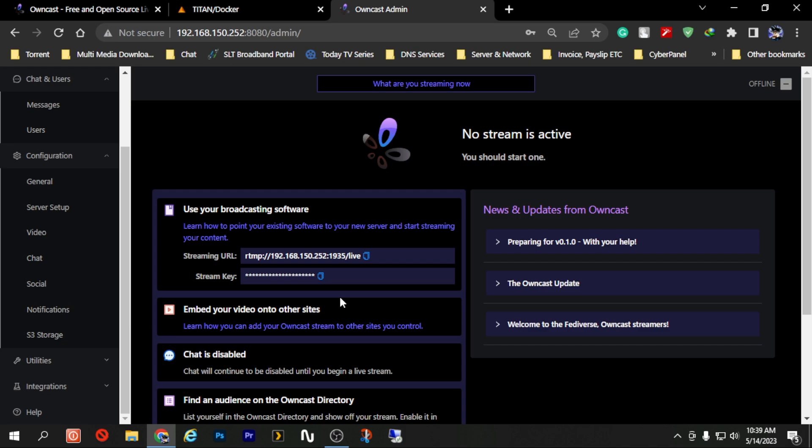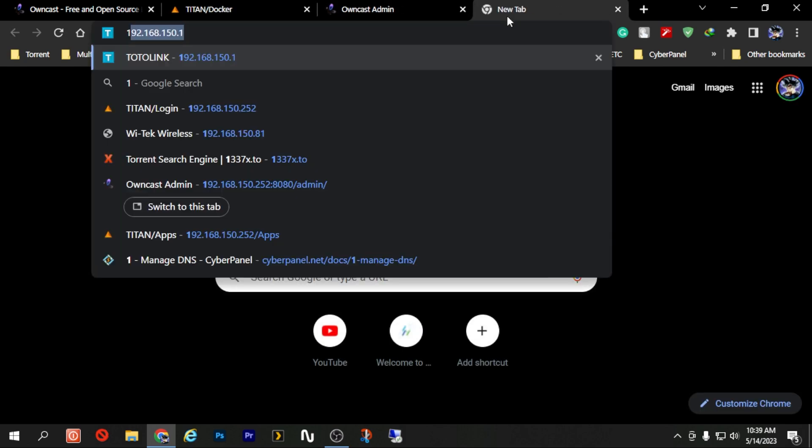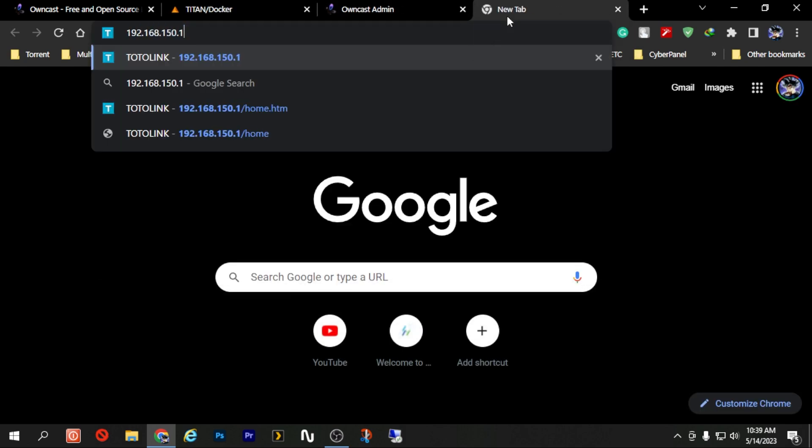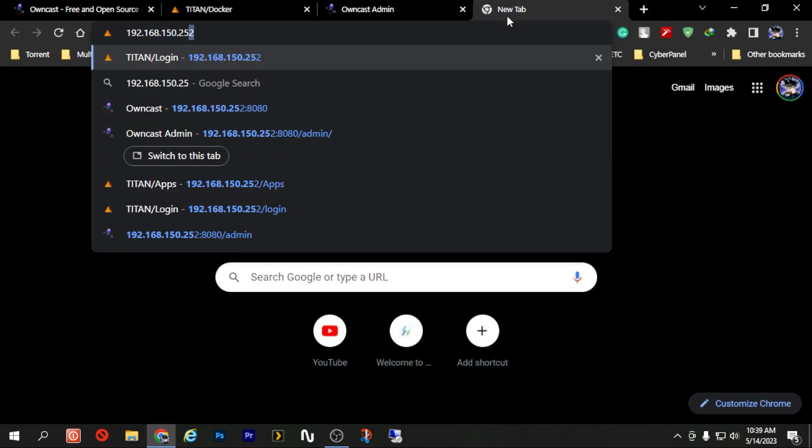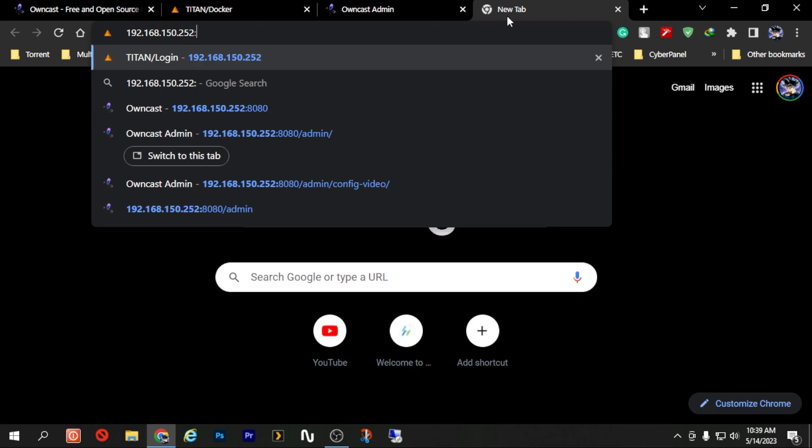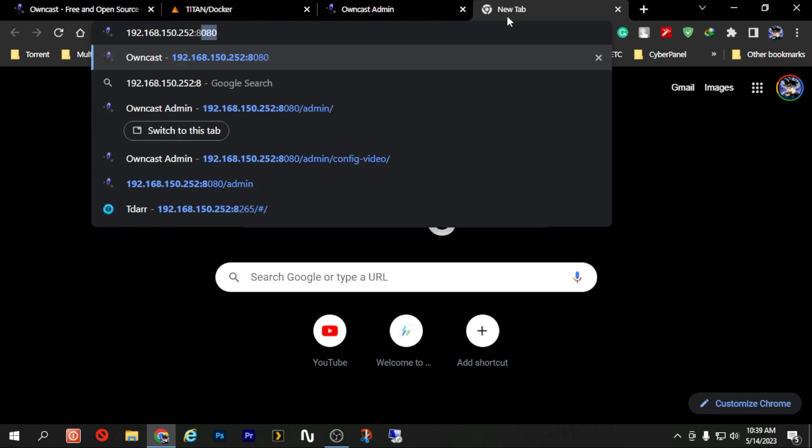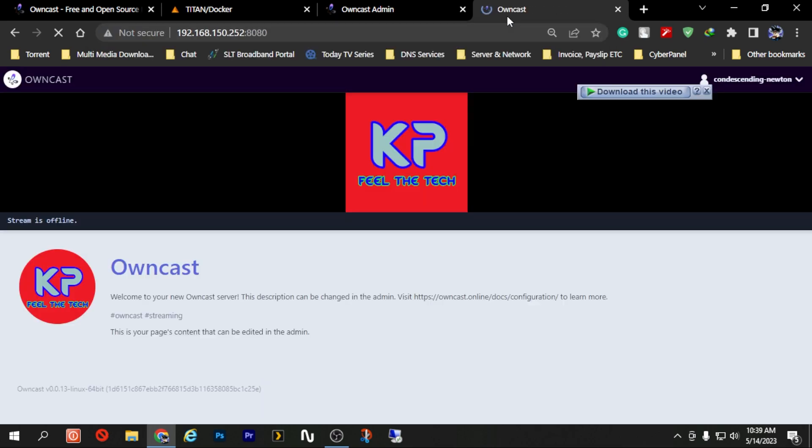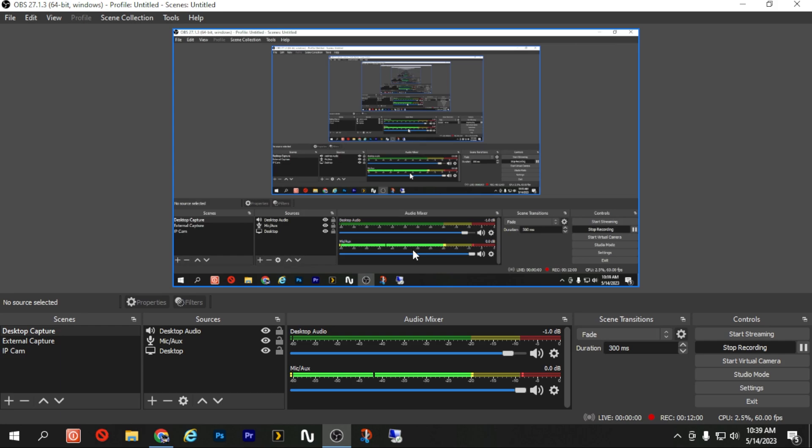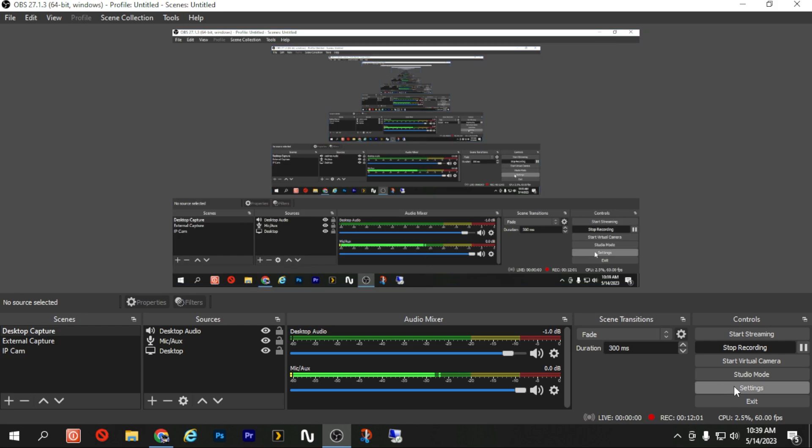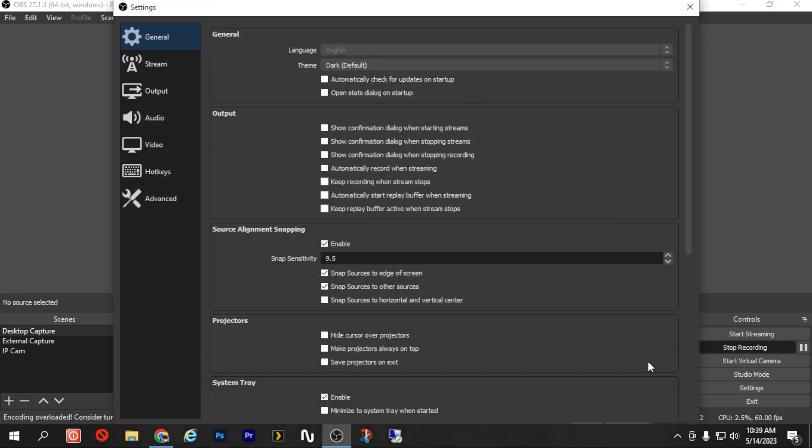On this Owncast server. So I'm just going to go back to my Owncast stream page which is colon 8080. And here you can see the stream is not running. Now if I go here which is my OBS and go to Settings.